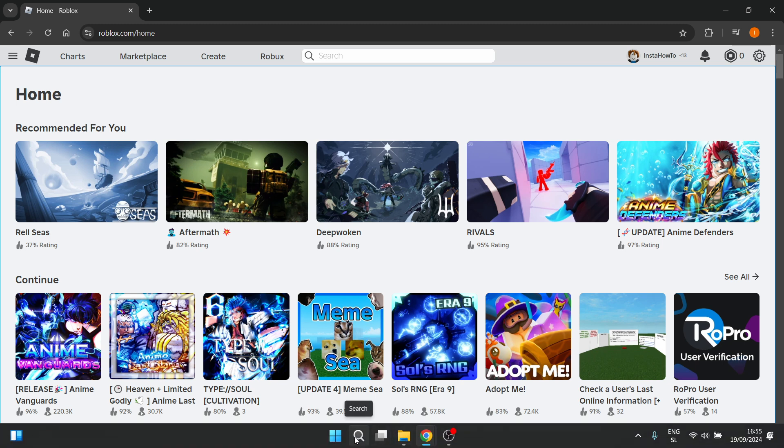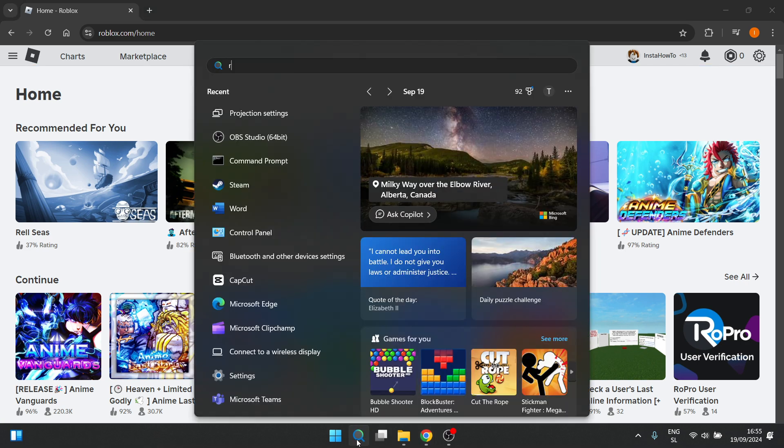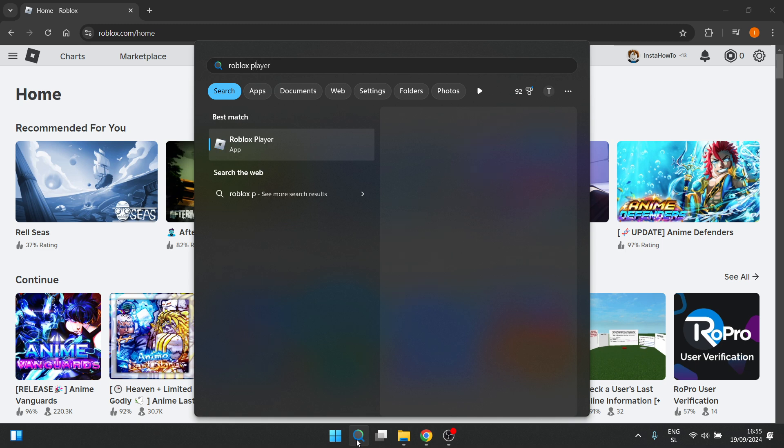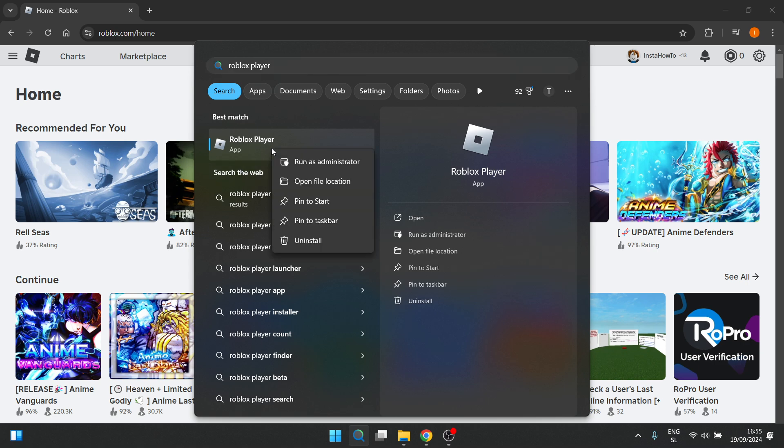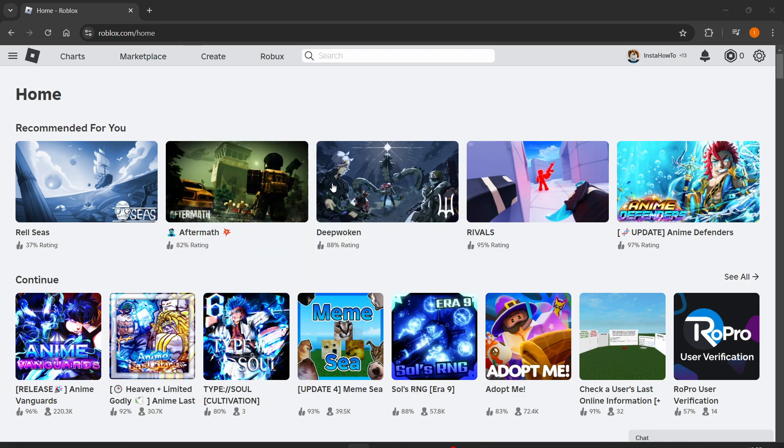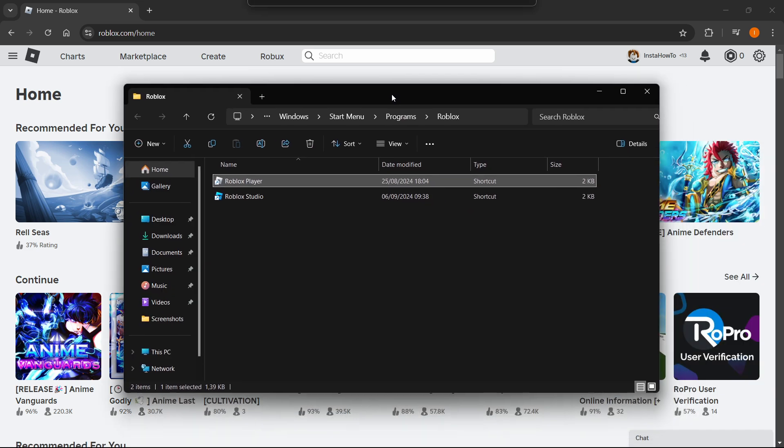First, open up search on your computer and look for Roblox Player - not the Studio, but the Player. Then right-click on it and press 'Open File Location'. This will open up your file location.